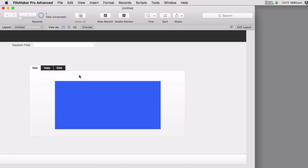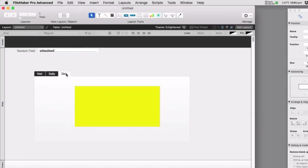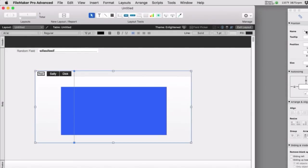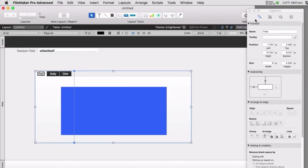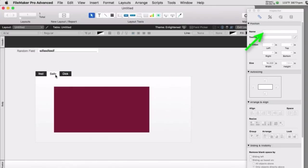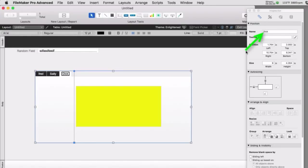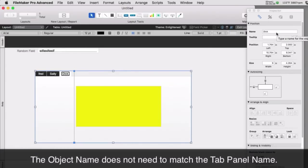In layout mode I can select the various panels and open the inspector. Under the position panel at the top, I've named this panel Fred, this one Sally, and this one Dick. The name on the tab and the name in the inspector happen to be the same here, but they don't have to be — the name could be Dick, or it could be 'three', or something else.